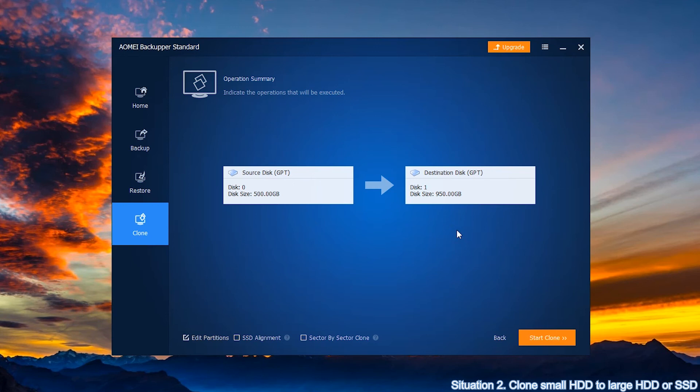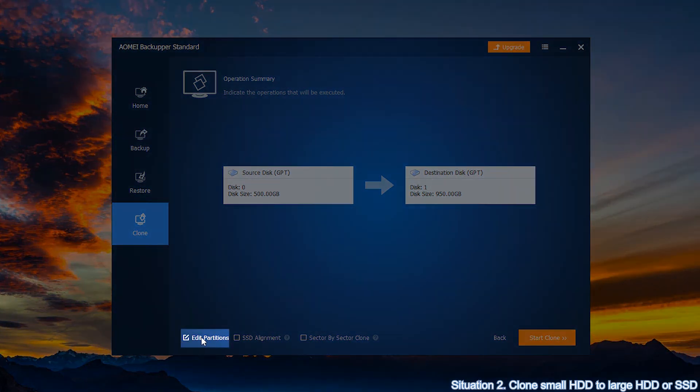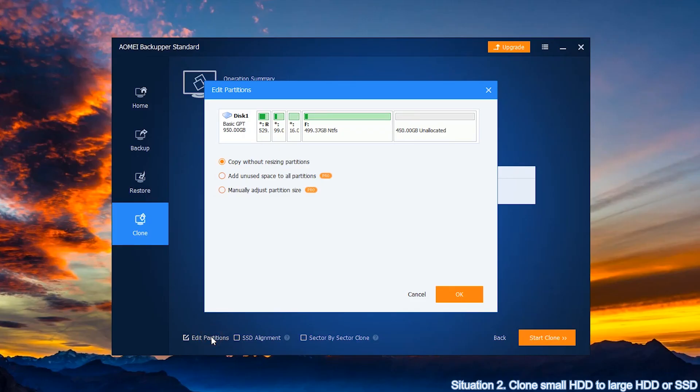In general, after cloning disk to larger disk, your destination disk will have unallocated space. Don't worry about it, edit partitions can help you out of the cloned hard drive's wrong size issue.